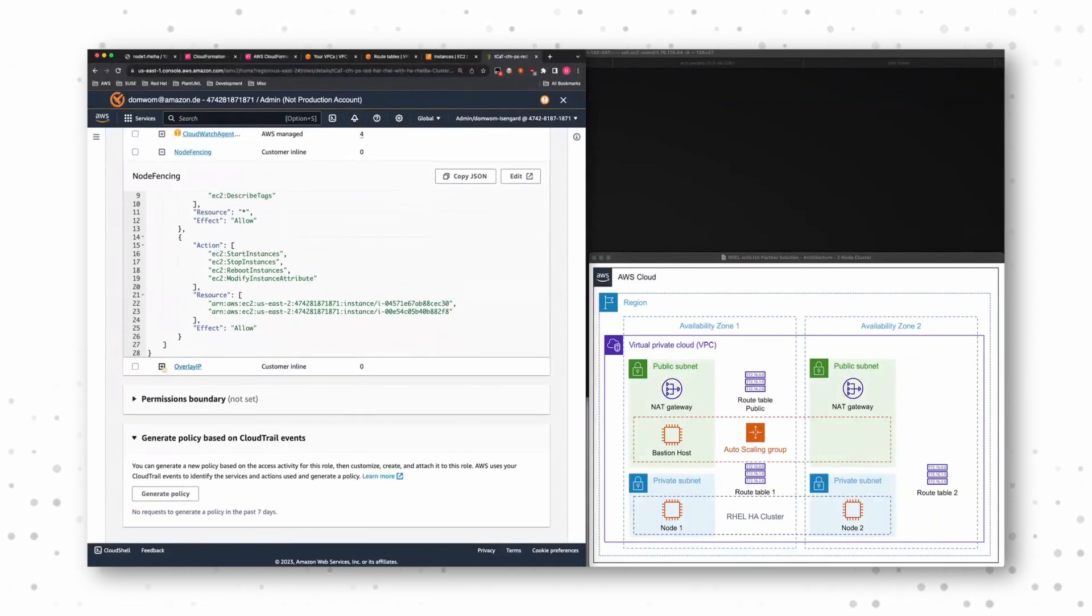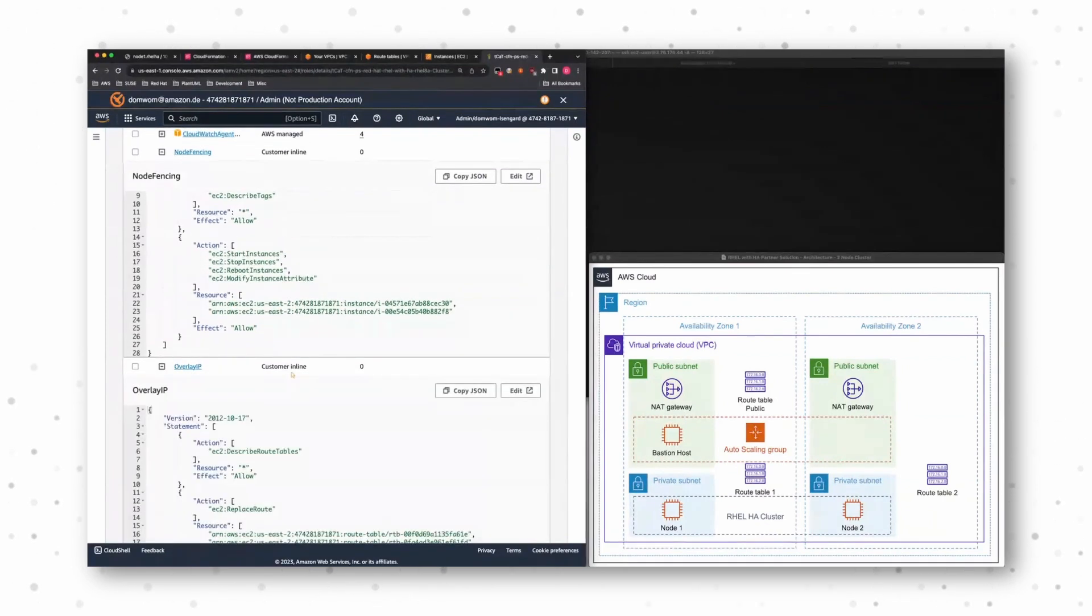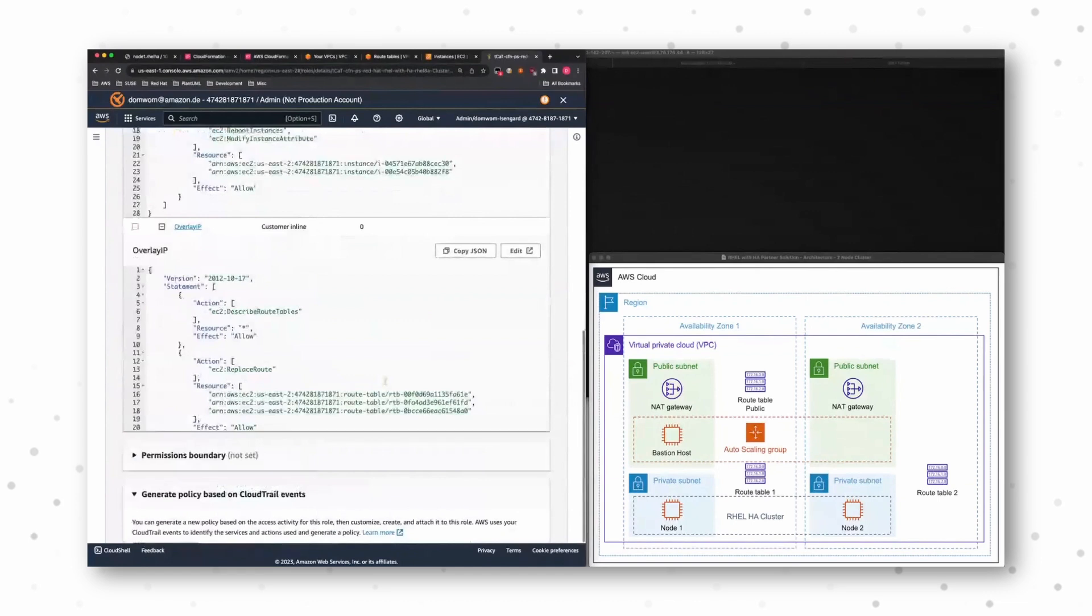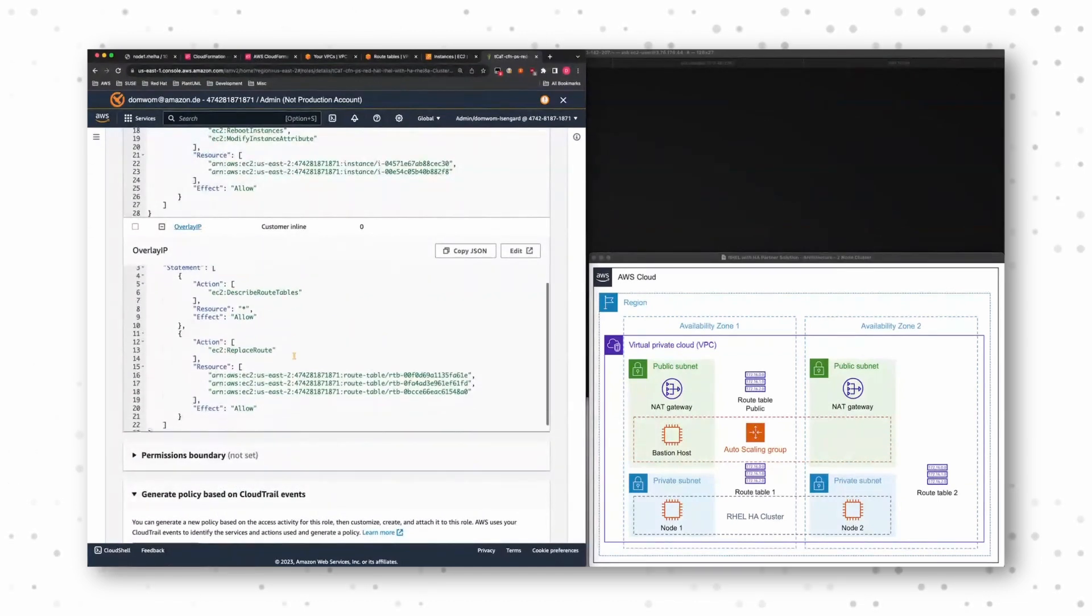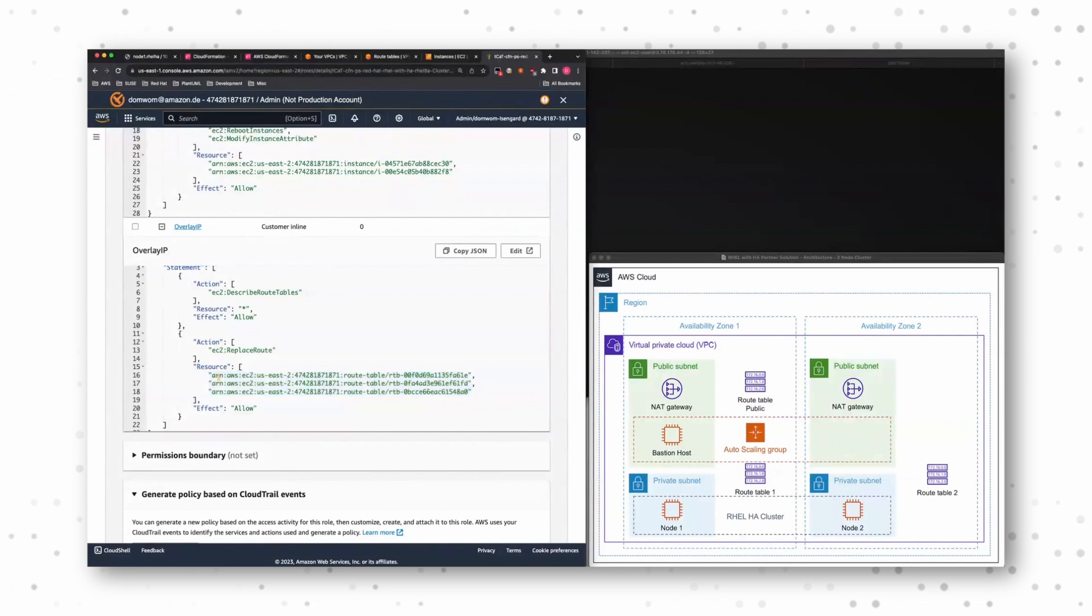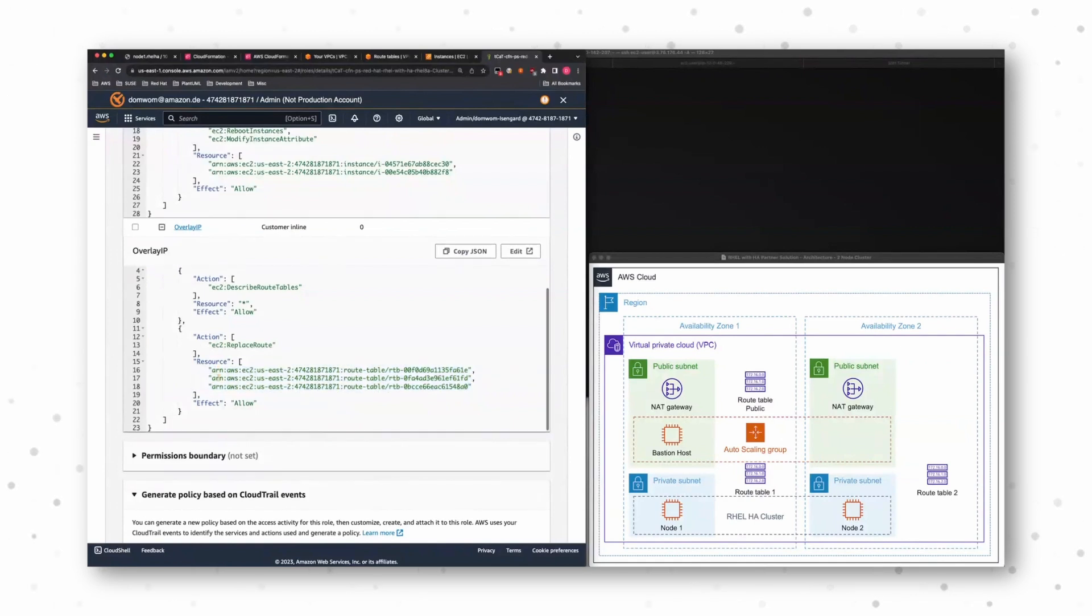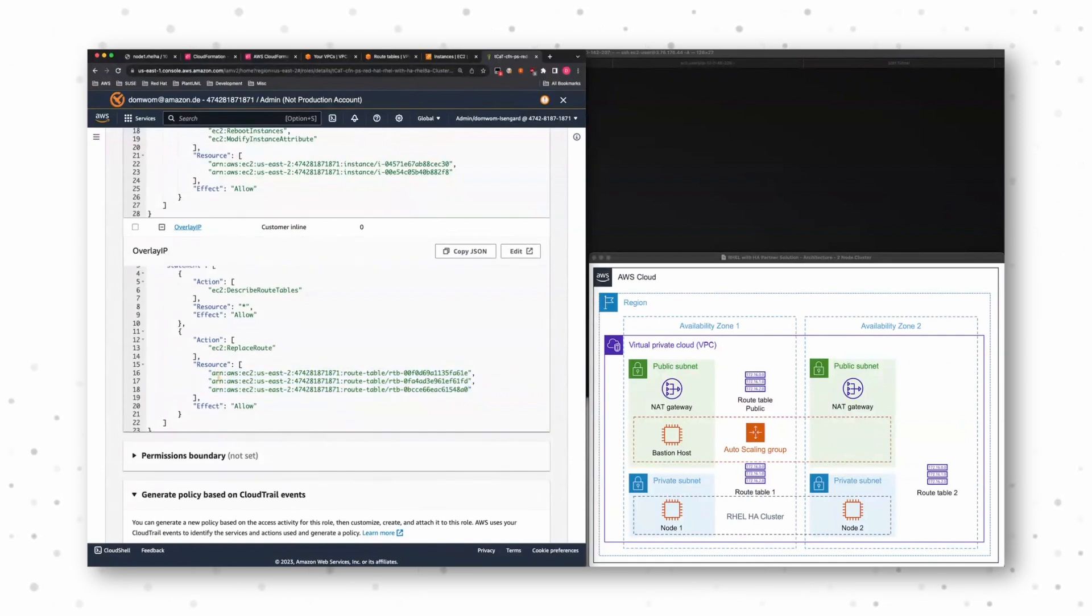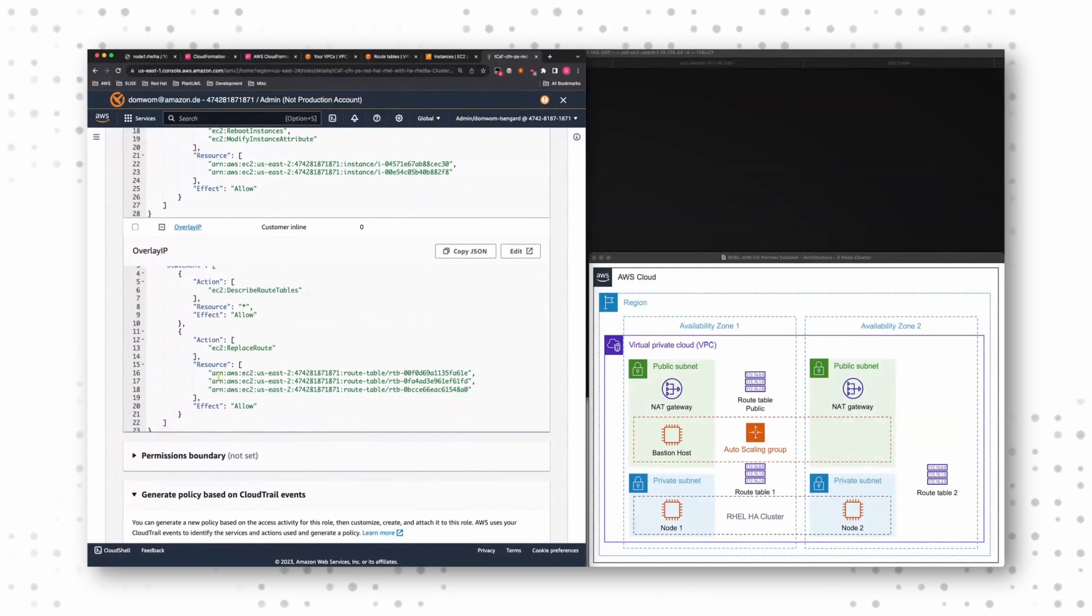The same thing counts for overlay IP address. We limit it to the specific routing tables. So the cluster nodes can only update the routing tables that belong to the solution and nothing else.